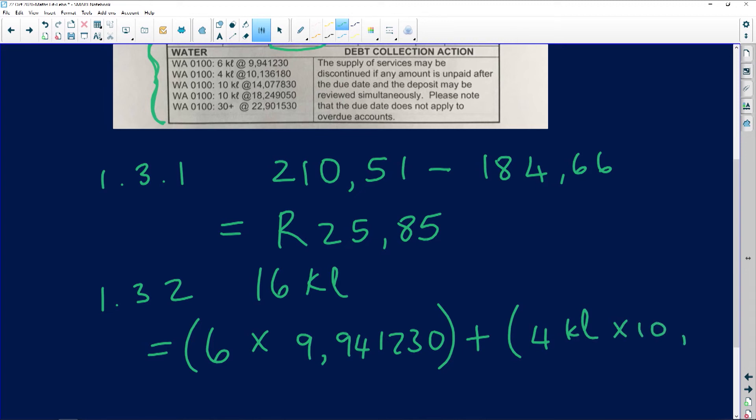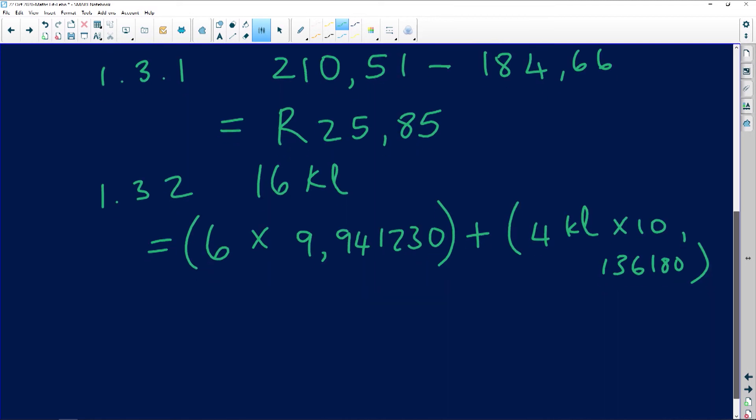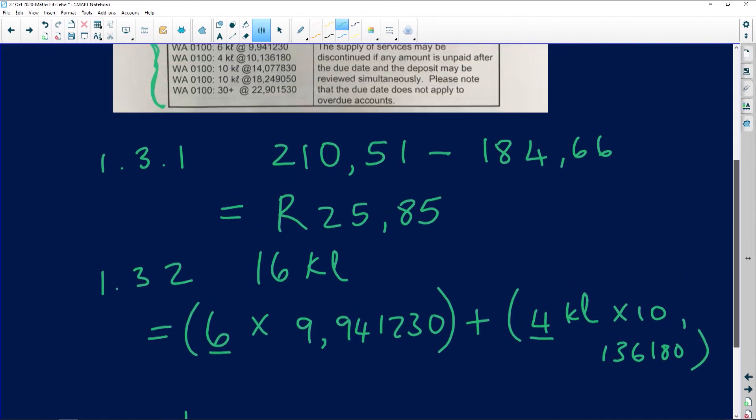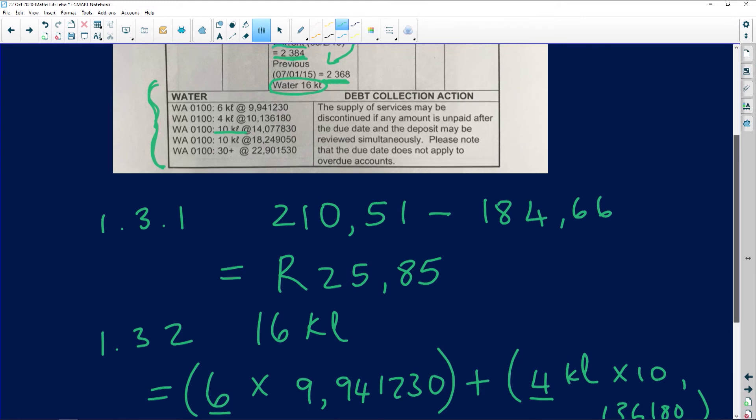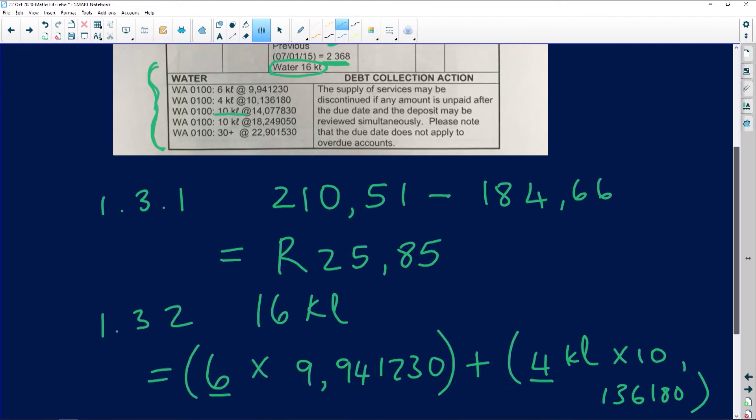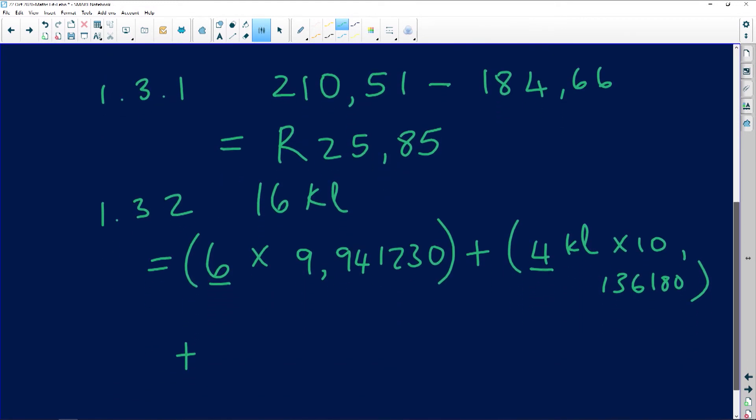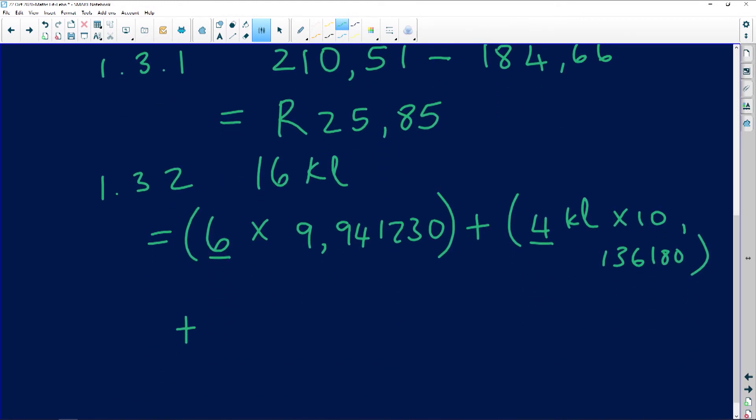If you add the 6 and this 4, it gives you 10, meaning we have 6 left. The table says for the next 10 kiloliters you're going to pay 14.077 and so on. We've got 6 left, so we use the 6 multiplied by 14.077830.